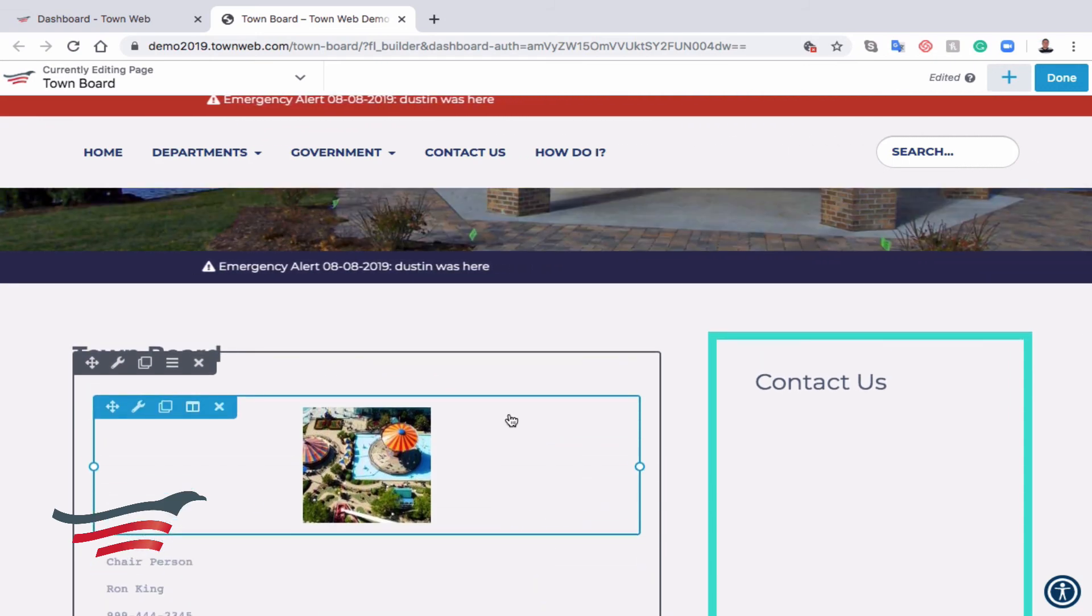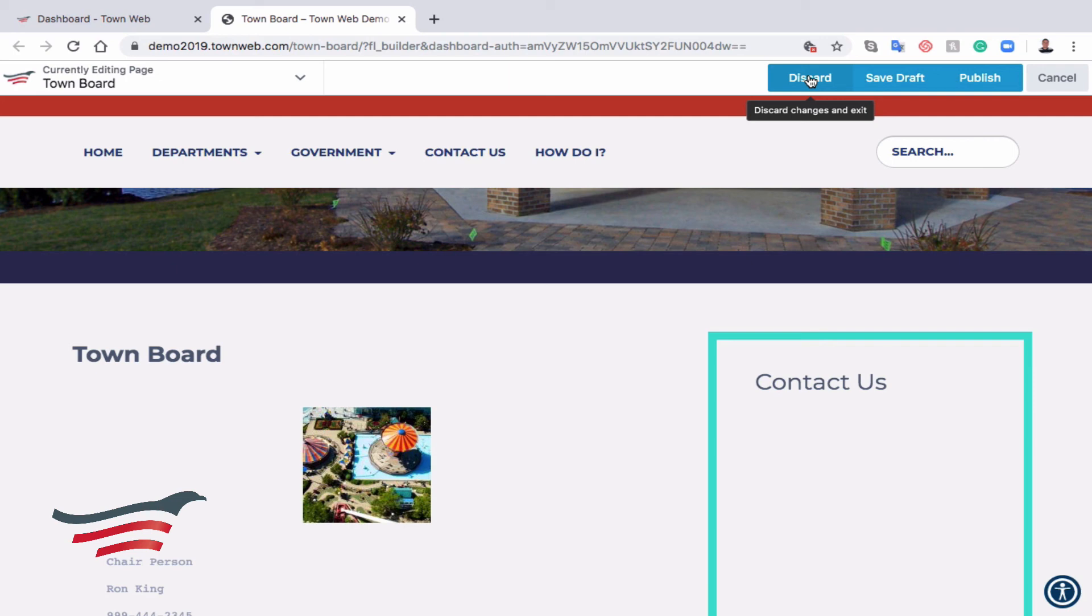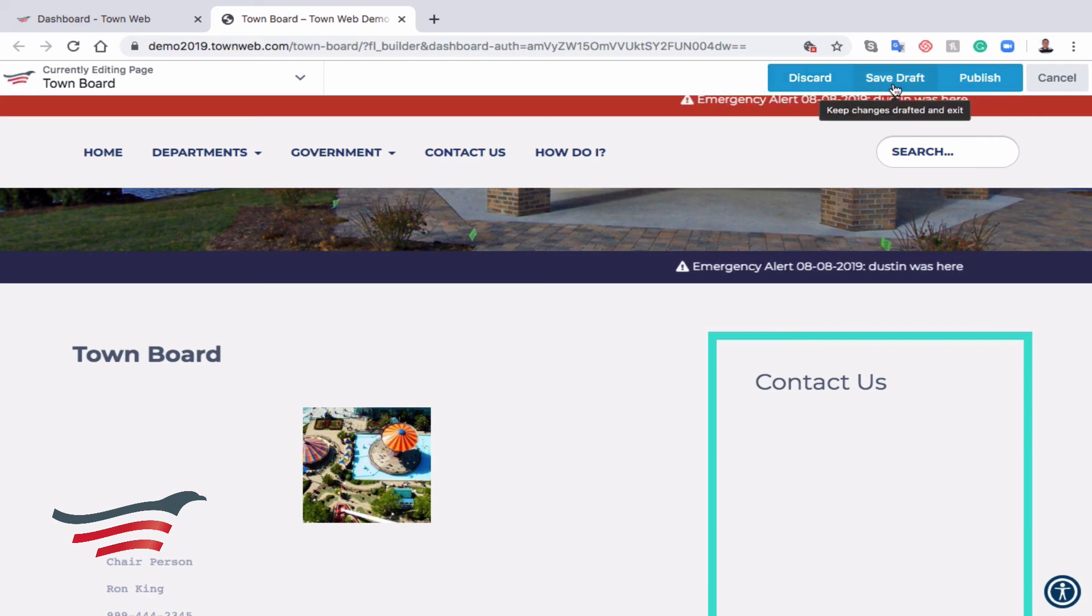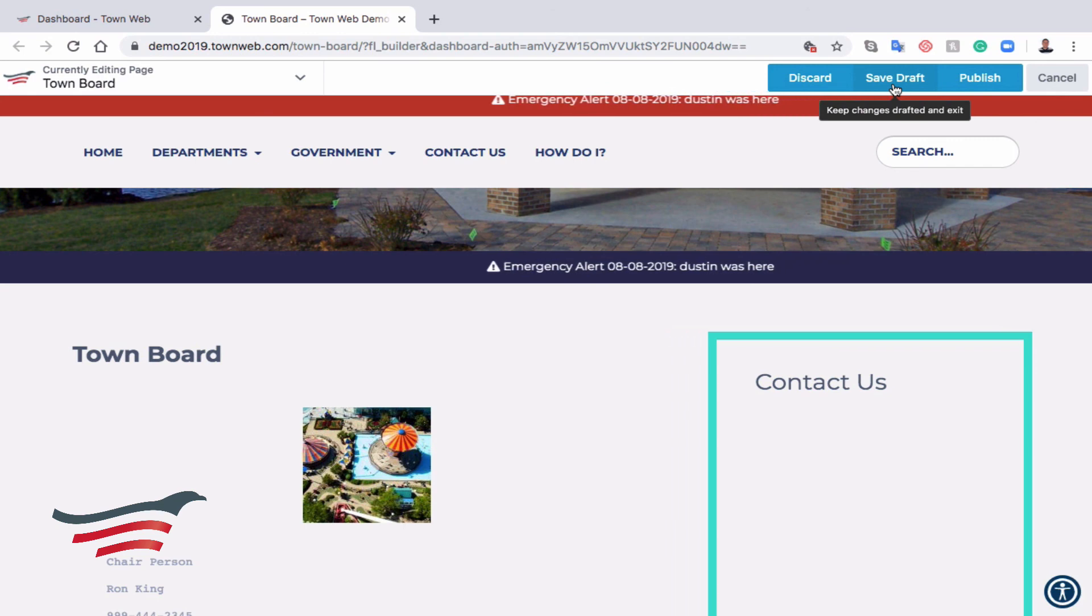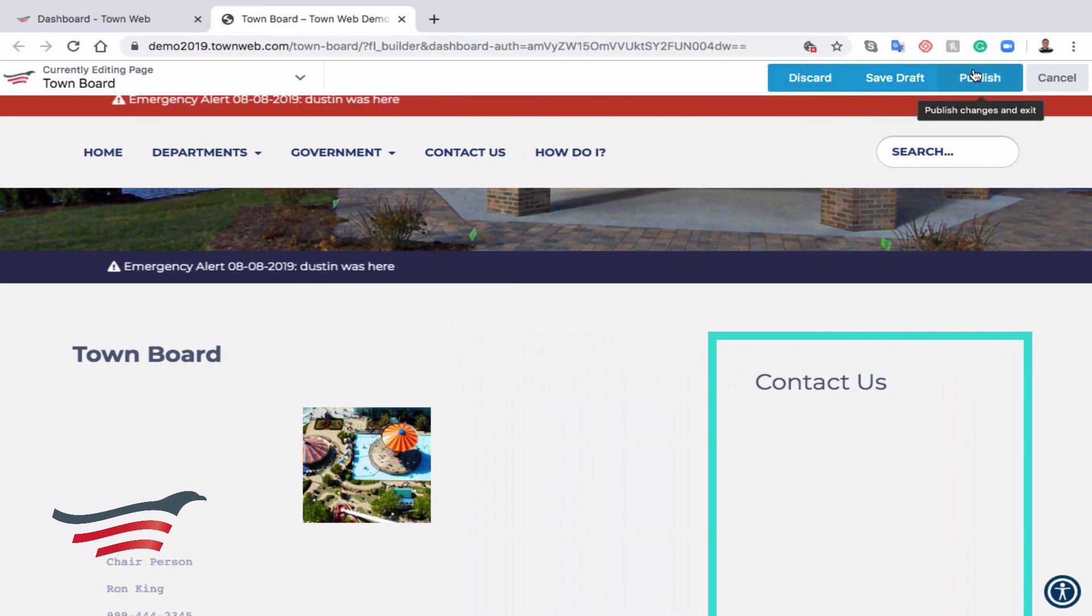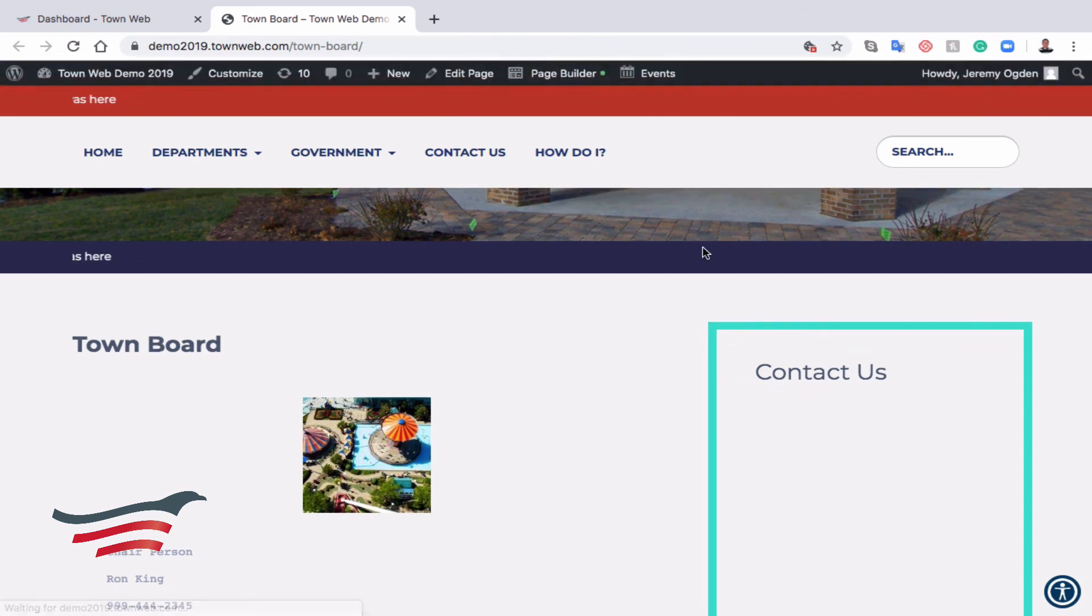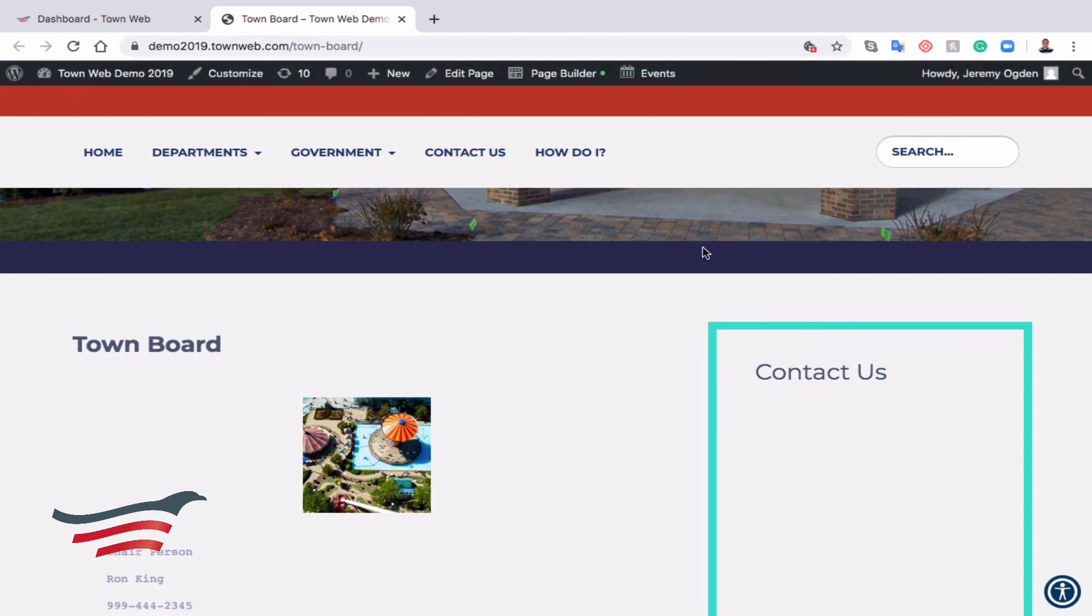Once we're finished, we can come up and click the blue Done button, and we have three options here. We can either discard, which will just completely throw away all the changes that we've made. We can save as draft, which will save the changes to allow us to come back and edit it in the future, or we can click Publish, which will actually publish the changes that we've made to the internet.